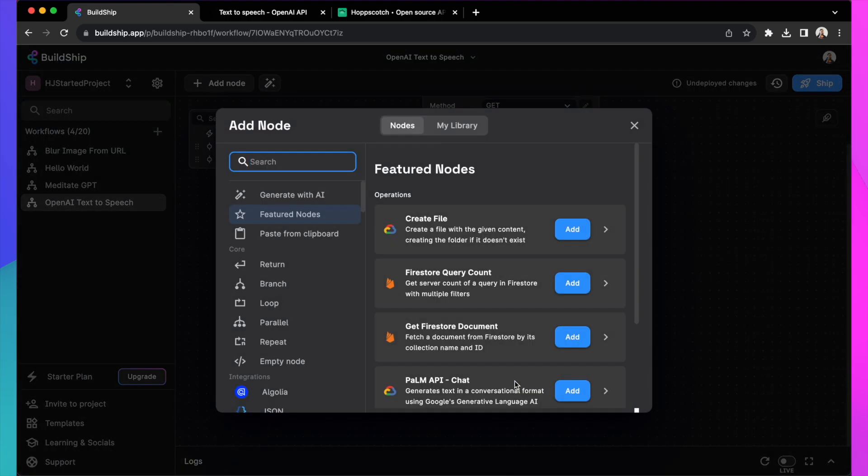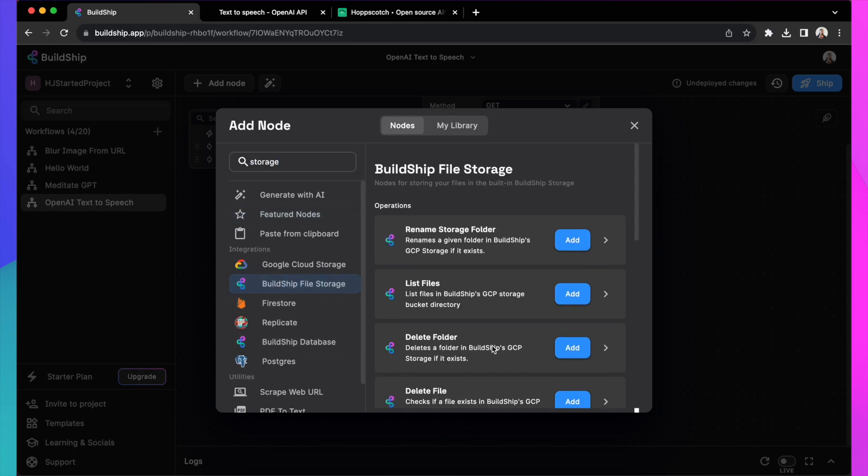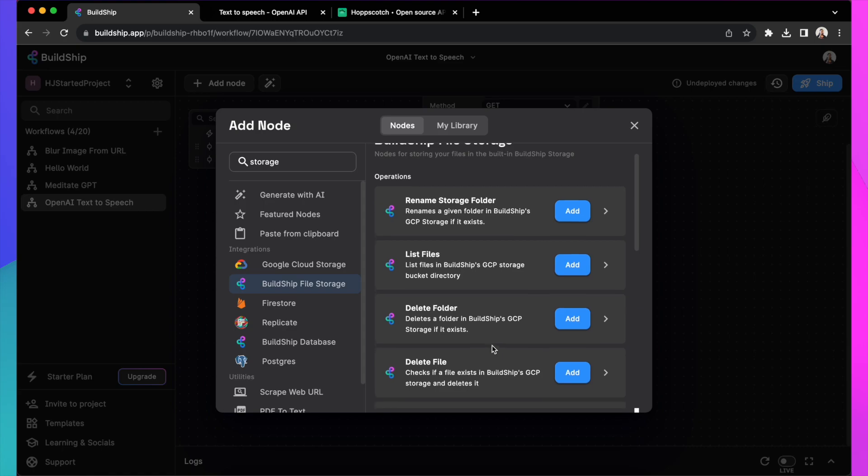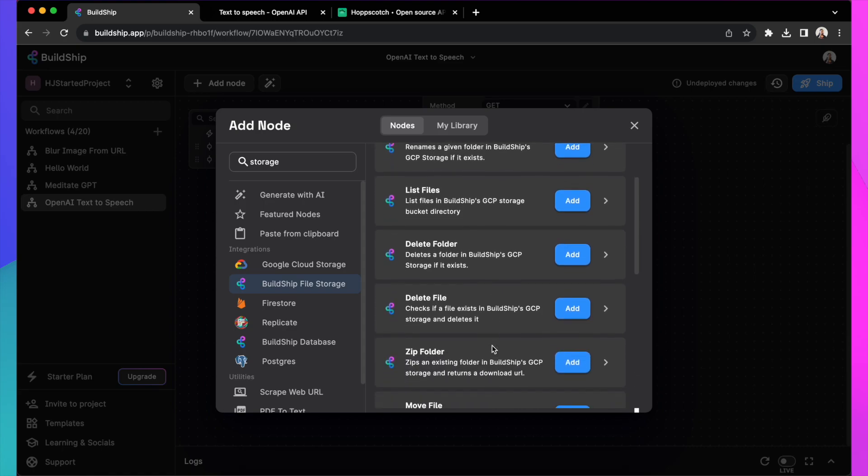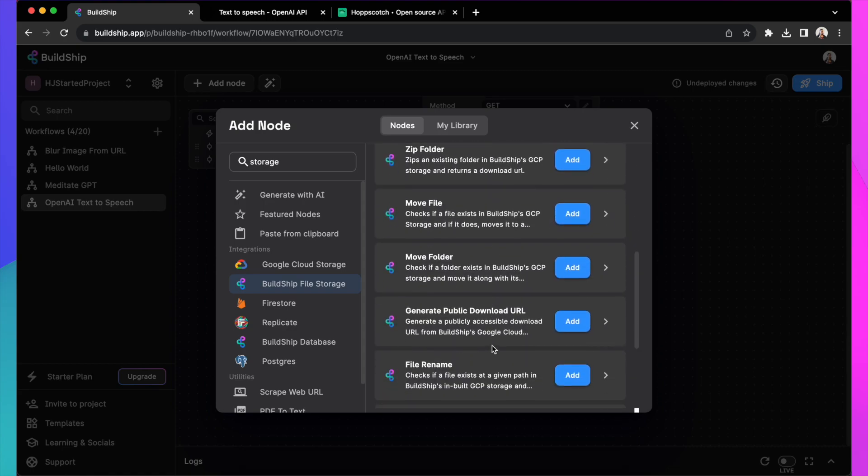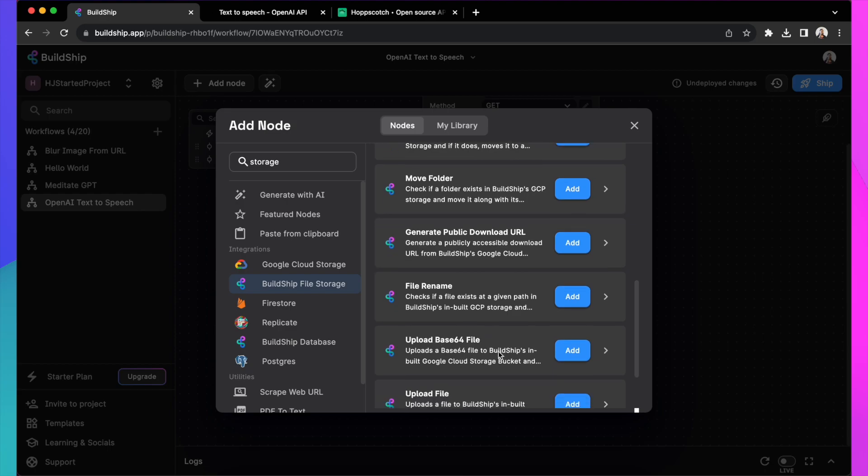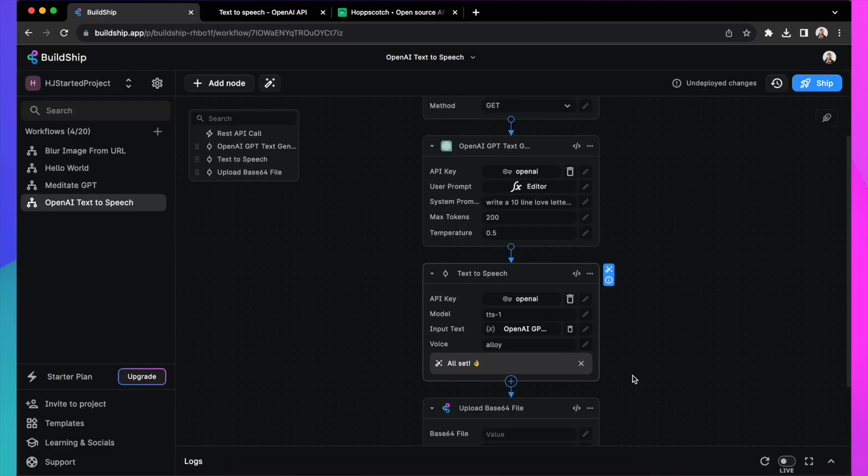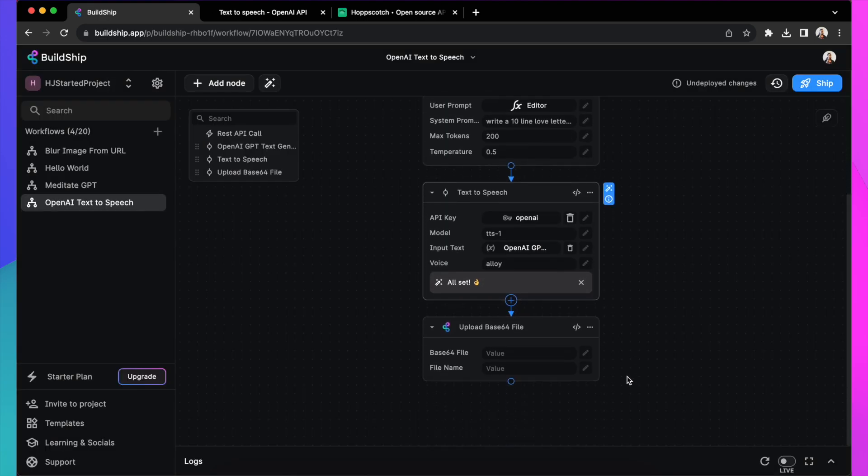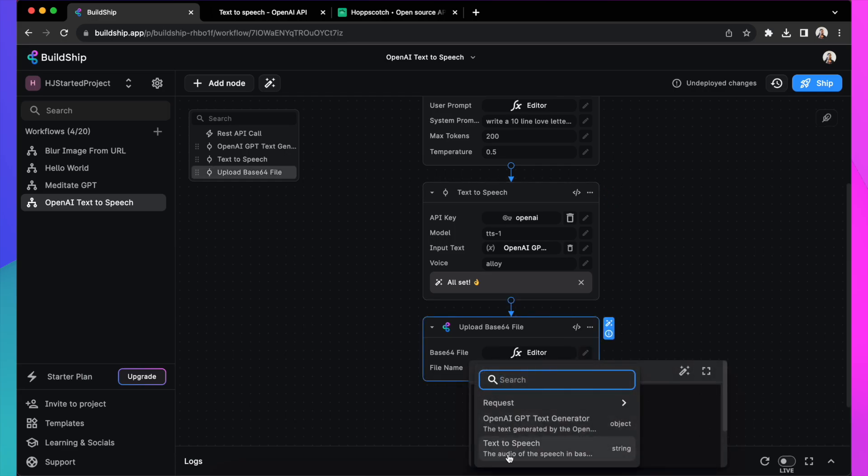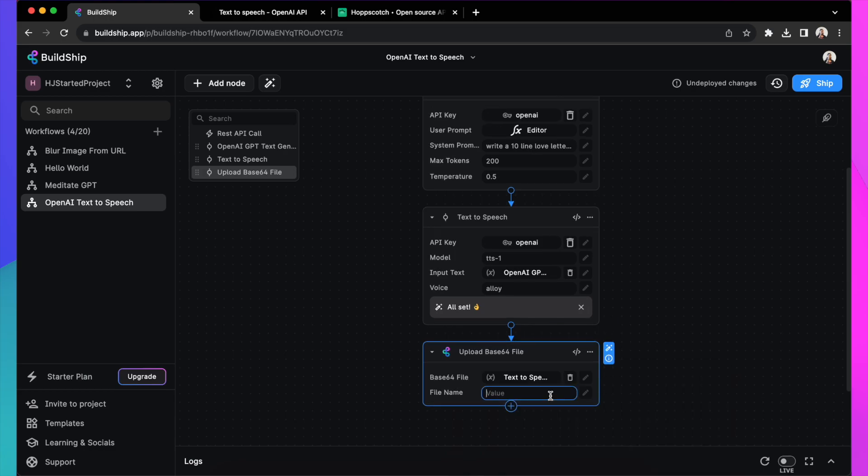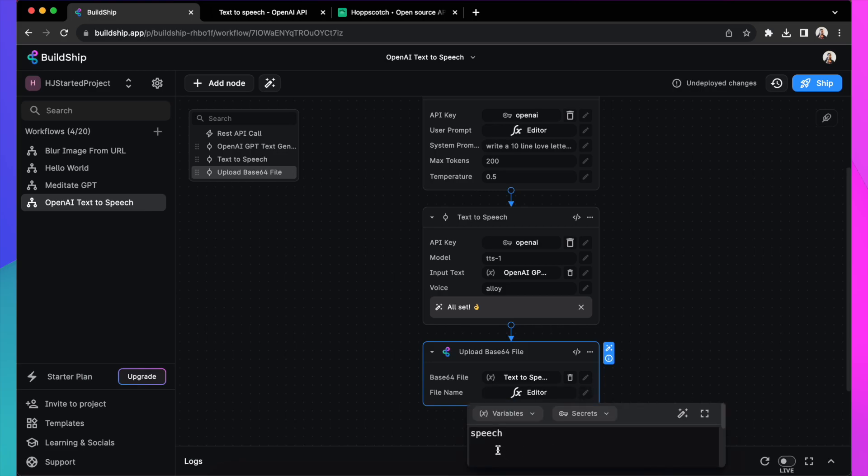So you want that output to be saved to a file. Good thing is, Buildship comes in handy with its own built-in storage, or you can use storage from Google Cloud, AWS, or any other storage platforms. Now let's use the Buildship storage here of uploading a base64 file. Let's use the value that was generated in the previous node. Put that here. And that's it. You can give your file some name. Let's just call it Speech. And you can use Expression Editor to randomize and attach things to it. But for now, let's just call it Speech.mp3.